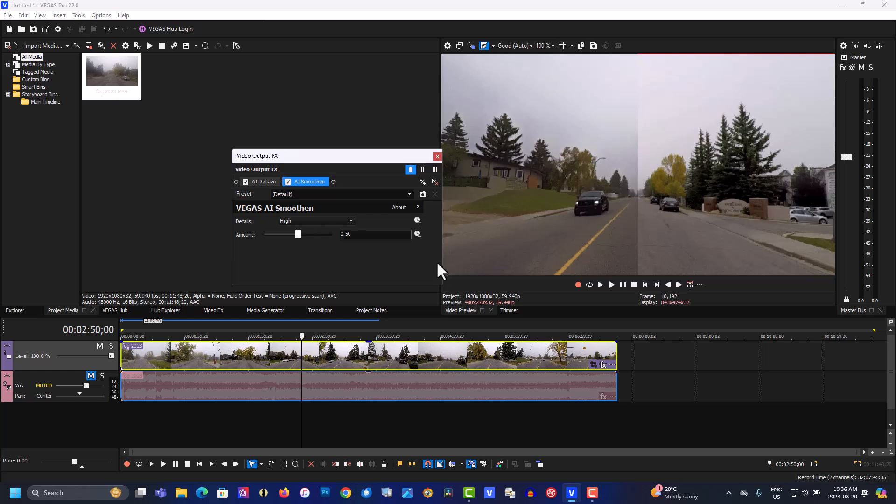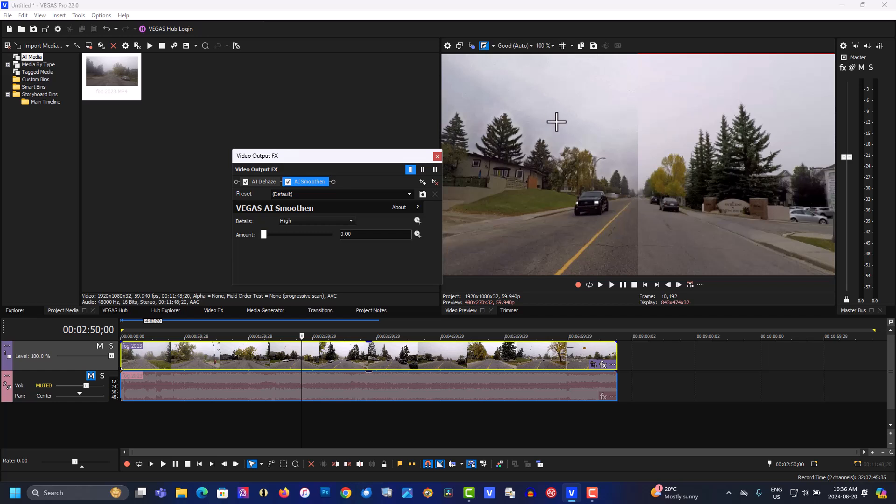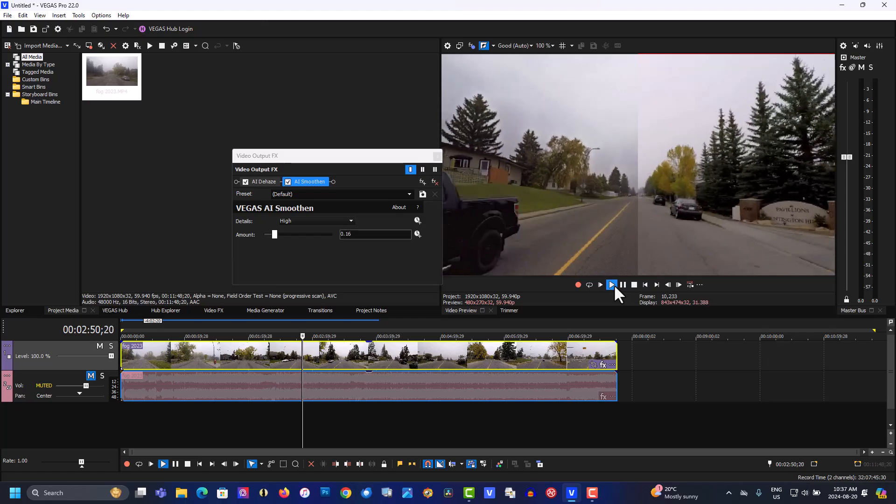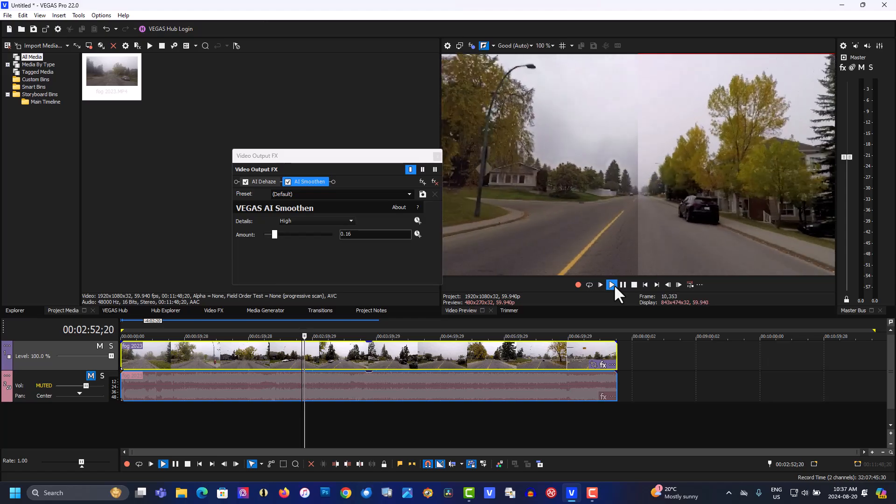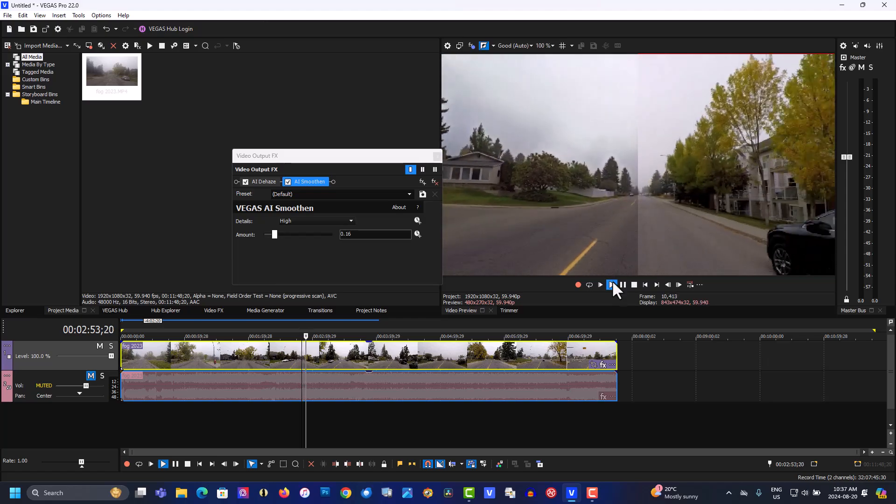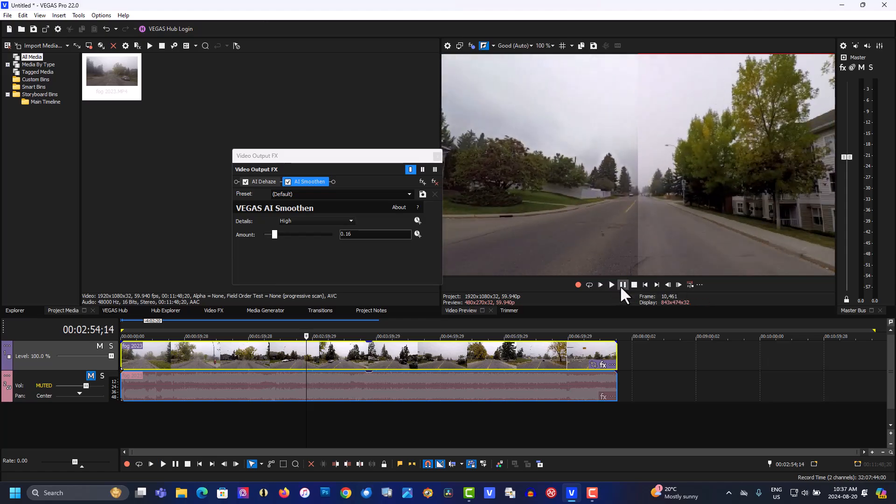Now it's smoothing too much here, so let's get this back. We just want to get rid of the banding in the clouds. You can see that we're able to get rid of the banding and that cleans up pretty good.